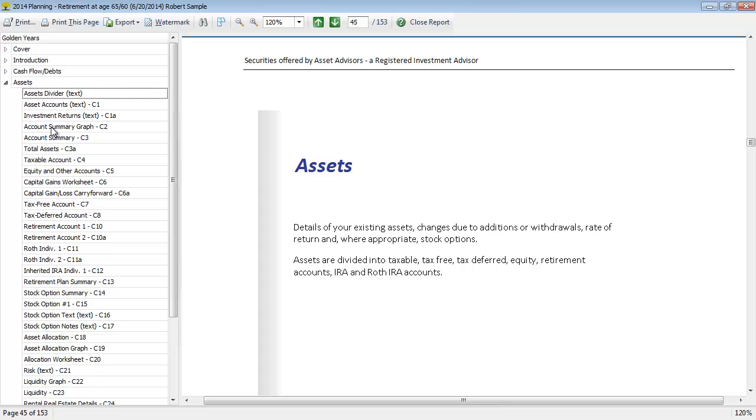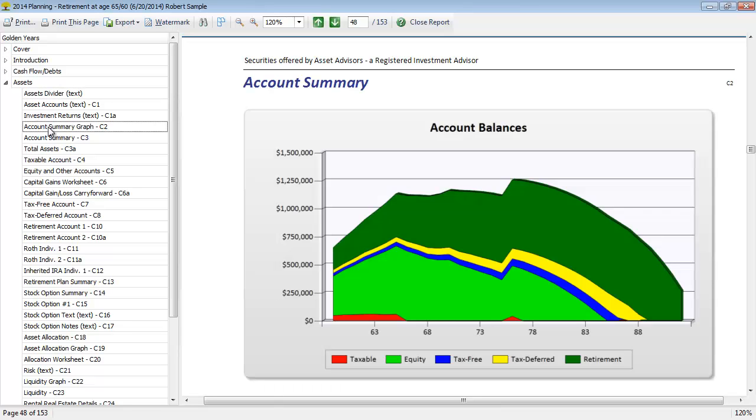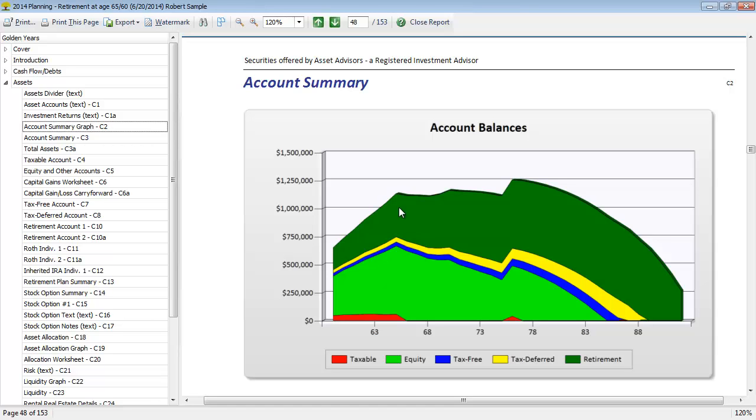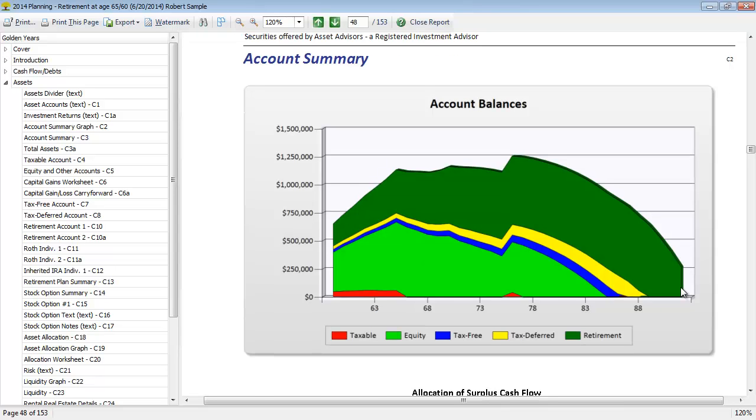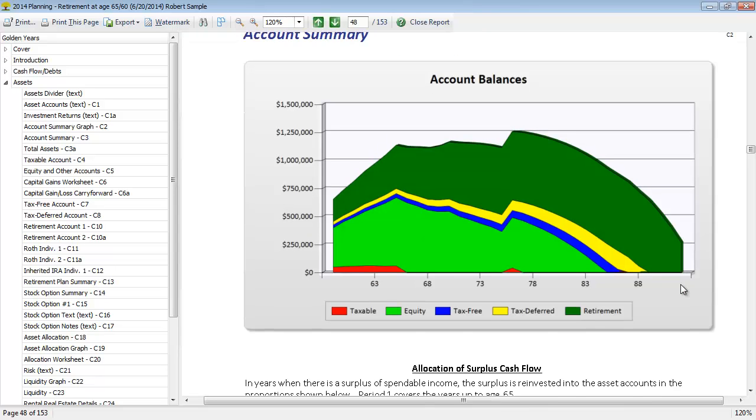Like the cash flow section, we're going to start with a couple of graphs. First is the account summary graph. You can see how their total account values change over time and a colorful representation of how their different accounts change over time, whether it's taxable, equity, tax-free, tax-deferred, or retirement accounts. We can see they're depleting most of their assets other than some retirement accounts remaining at the end of the projection here.